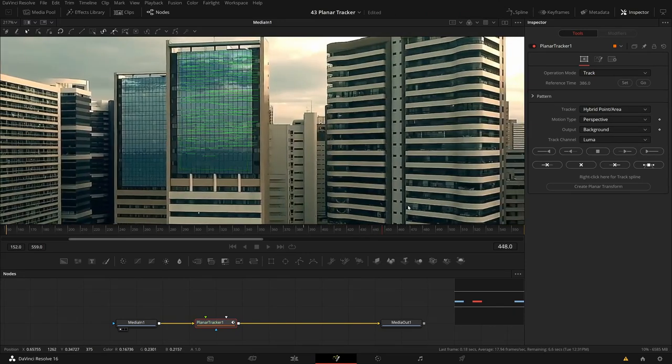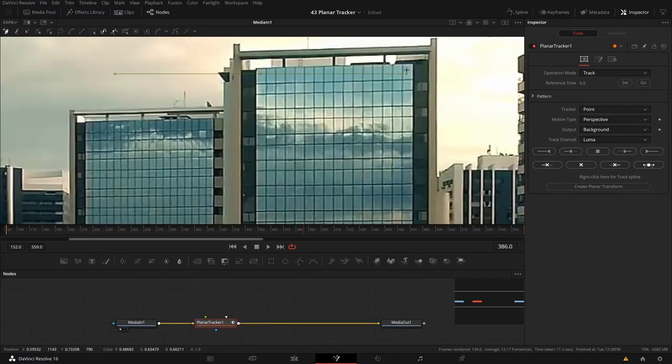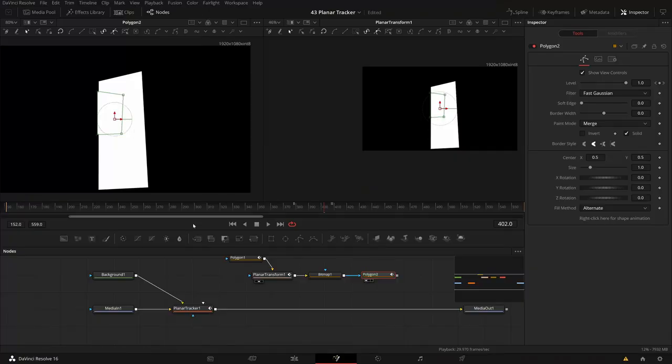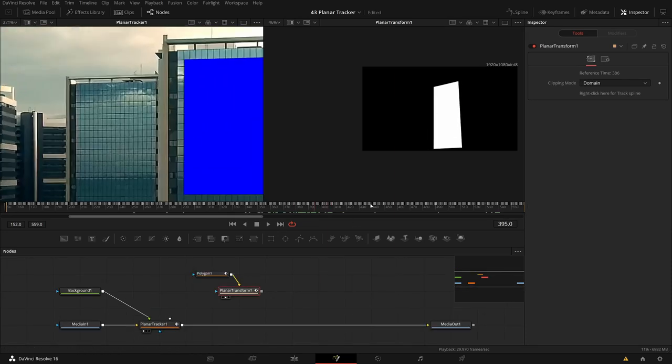Welcome to a tracking tutorial with the Fusion Planar Tracker. I want to track the glass panels on these skyscrapers and do some basic compositing with them. They are overlapping, there are reflections on top of these glass panels, and they're moving out of the screen. There are some minor complications, but overall this is a beginner to intermediate level tutorial. You can do this in the free version of DaVinci Resolve or in Fusion Studio. Feel free to download the exercise files from my website to follow along.